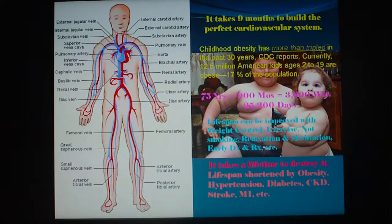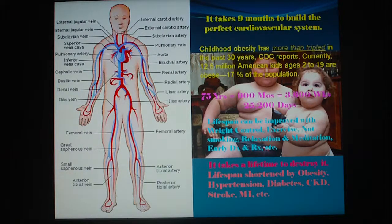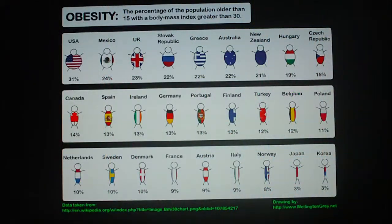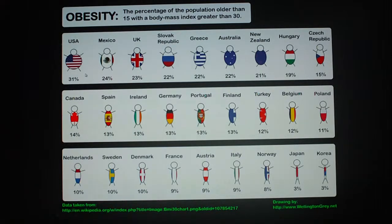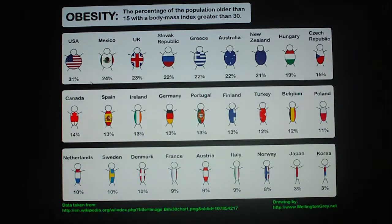On the contrary, life span can be improved with weight control, exercise, not smoking, relaxation, meditation, and early diagnosis and treatment. Obesity has become epidemic in this country — the US leads the world, not only in power, but also in obesity, with 31% obese and 60% overweight.